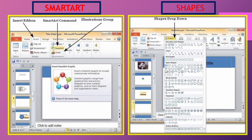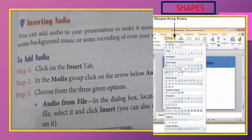In this chapter, you will learn how to add sound and video in your presentation, and you will learn to apply animation and transition also.